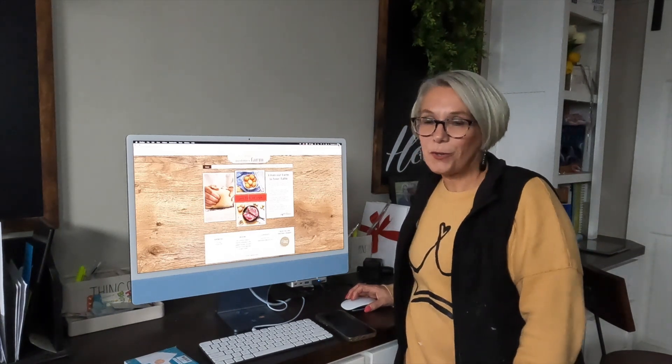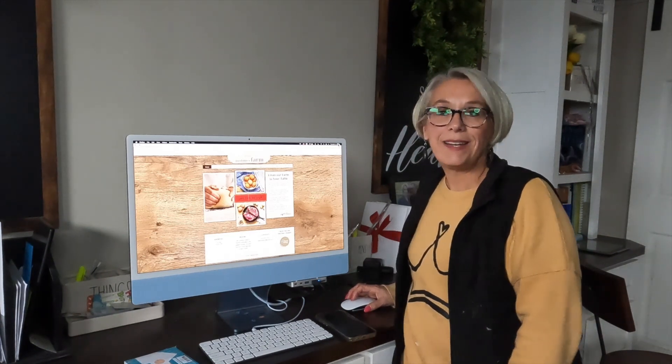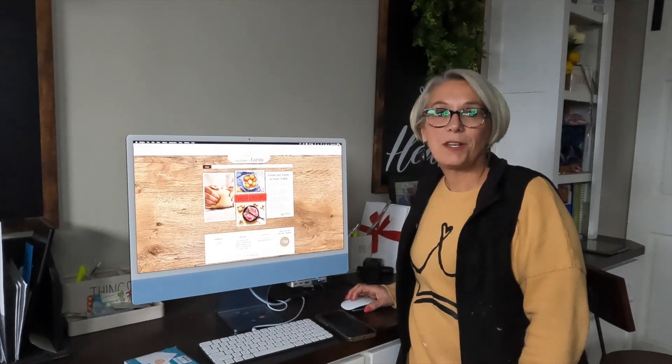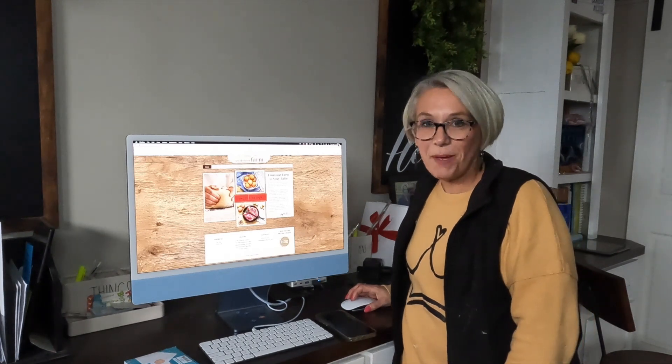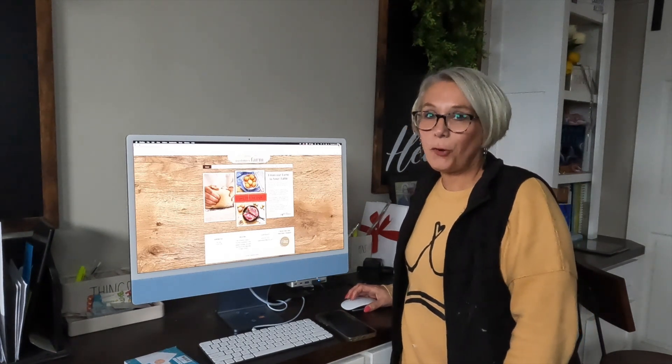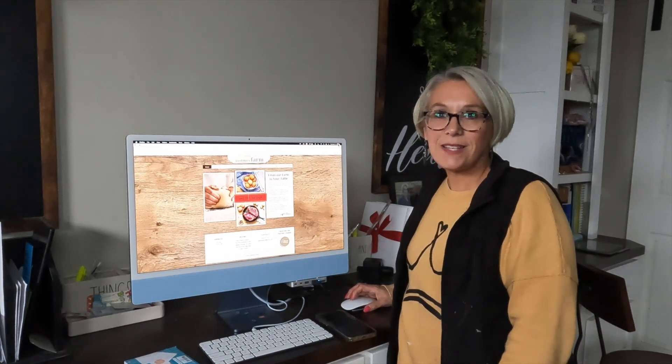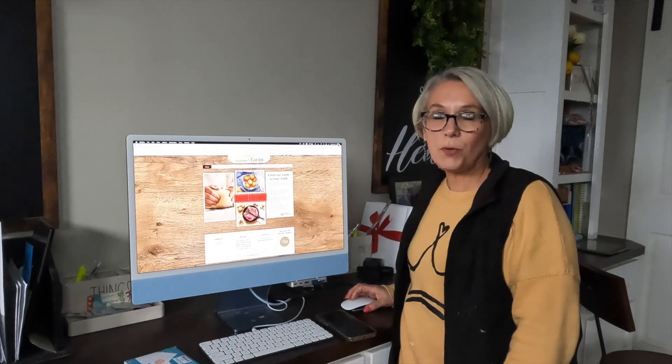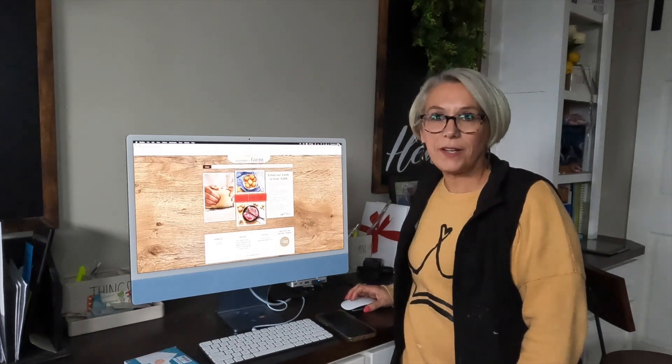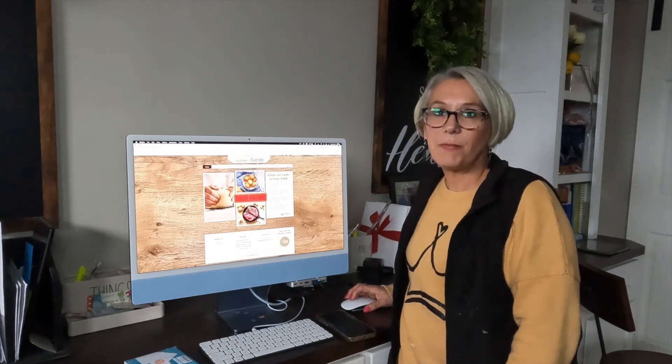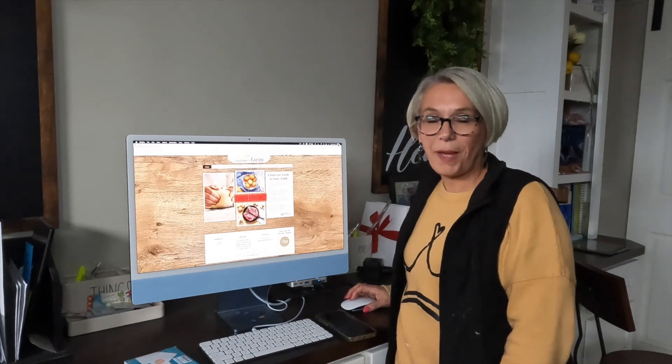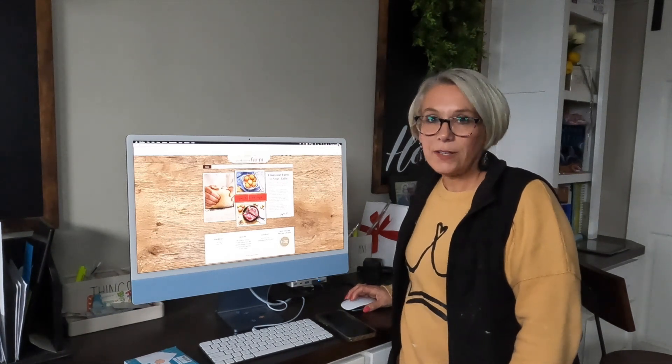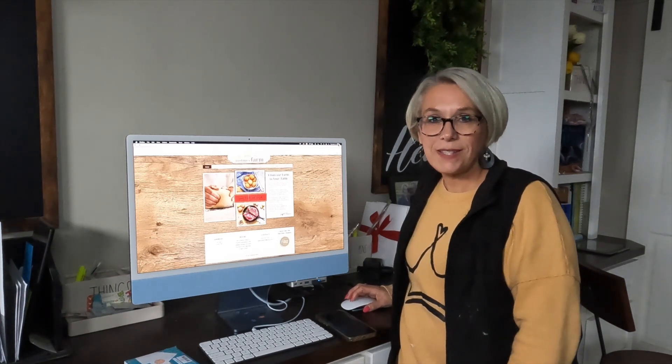That announcement was that we have launched our new website. The new website is www.pastimesfarm.com and one of the great features is it's built to allow you to do online ordering and it's made super simple with just a really simple click of the button.